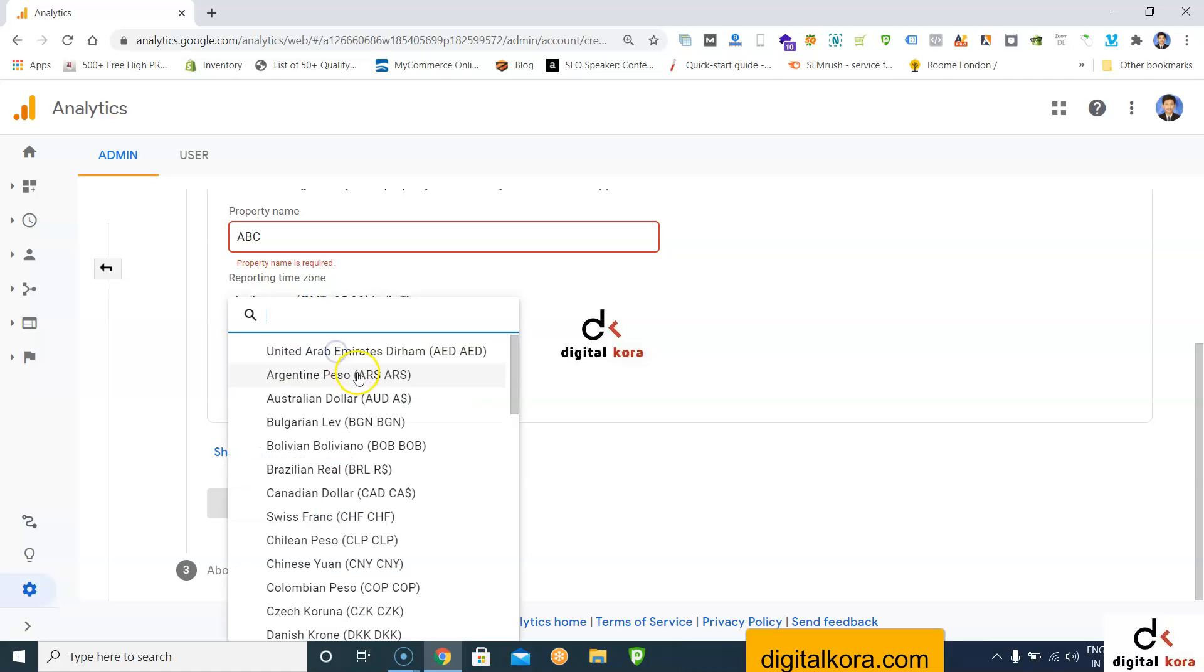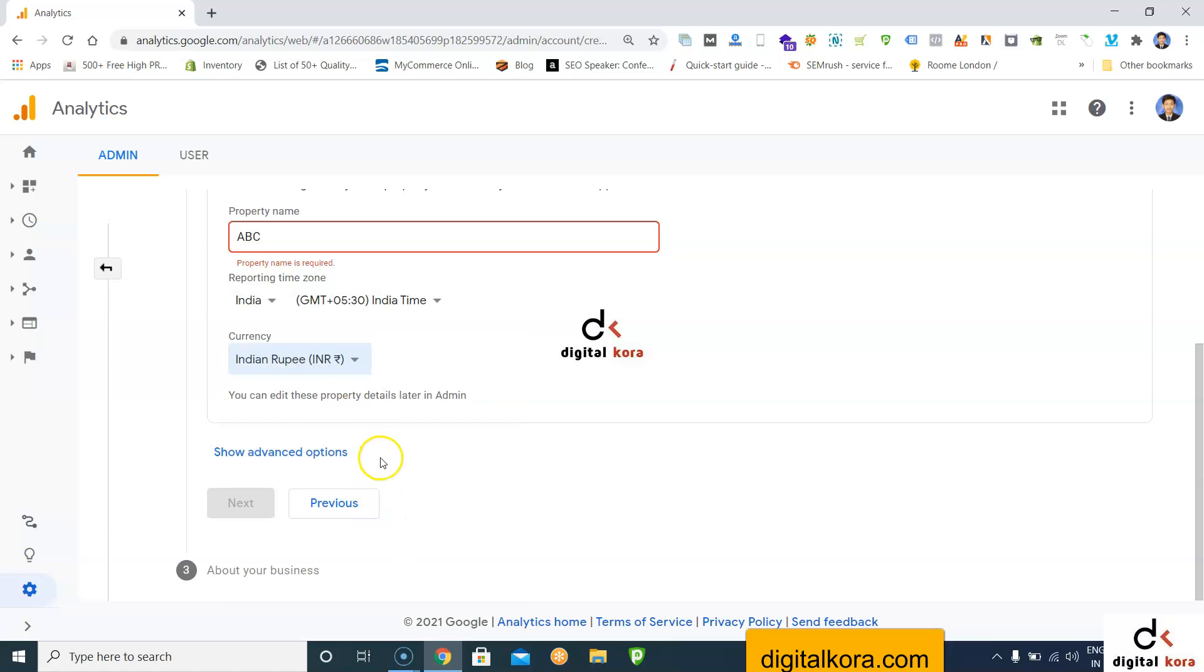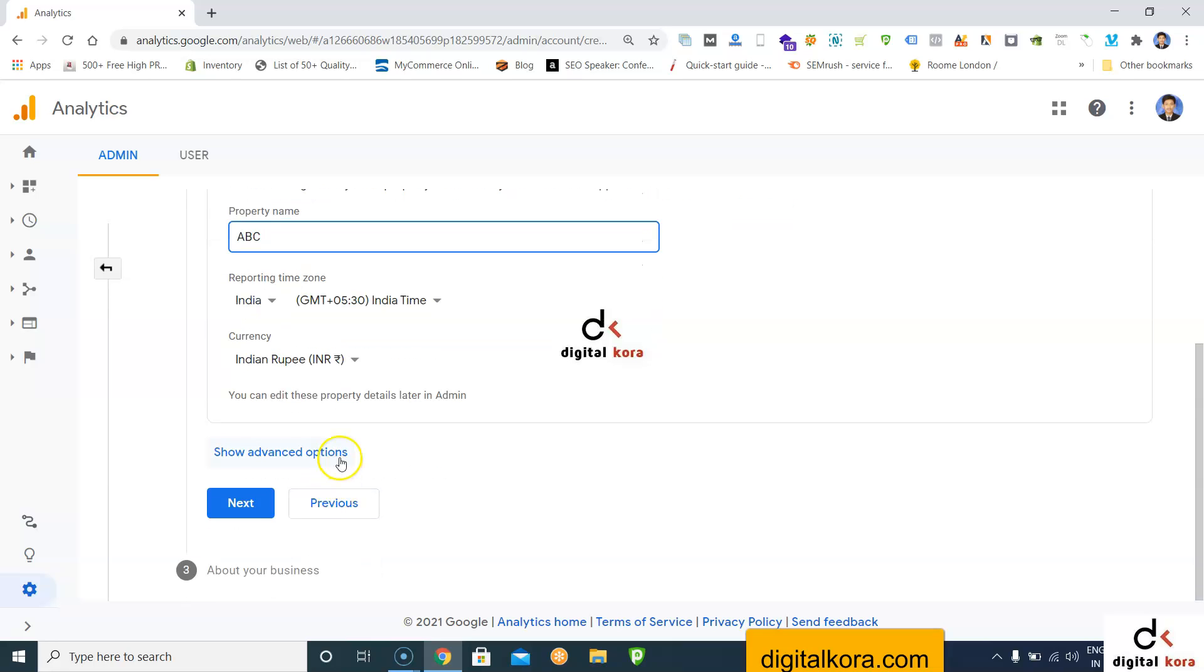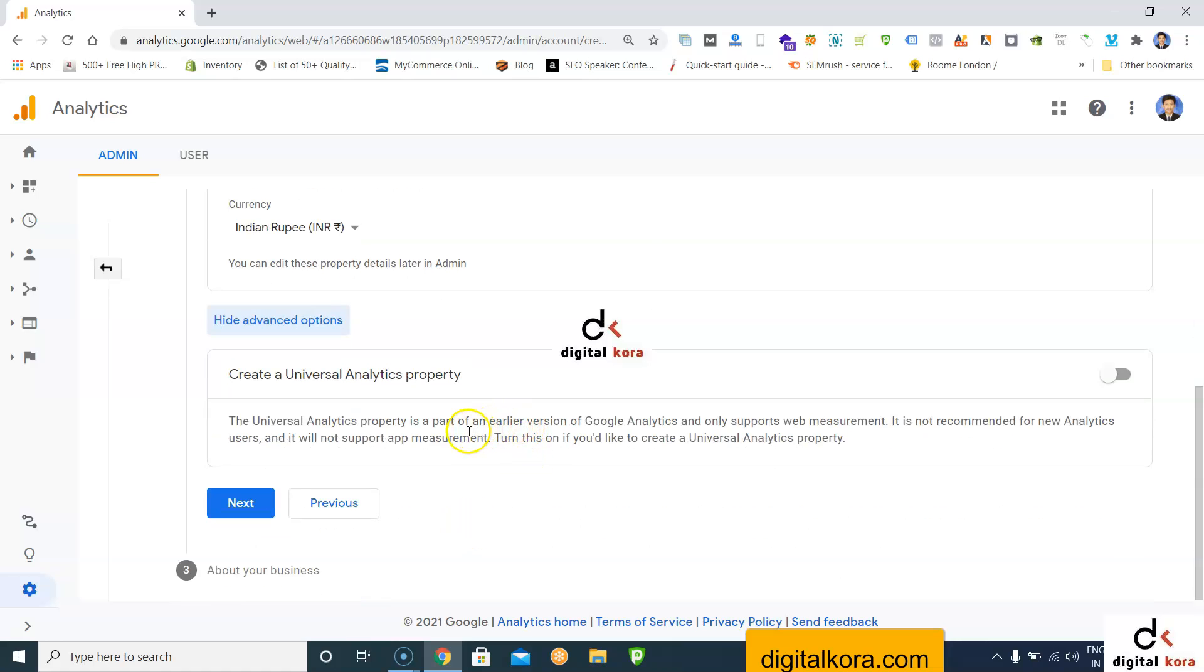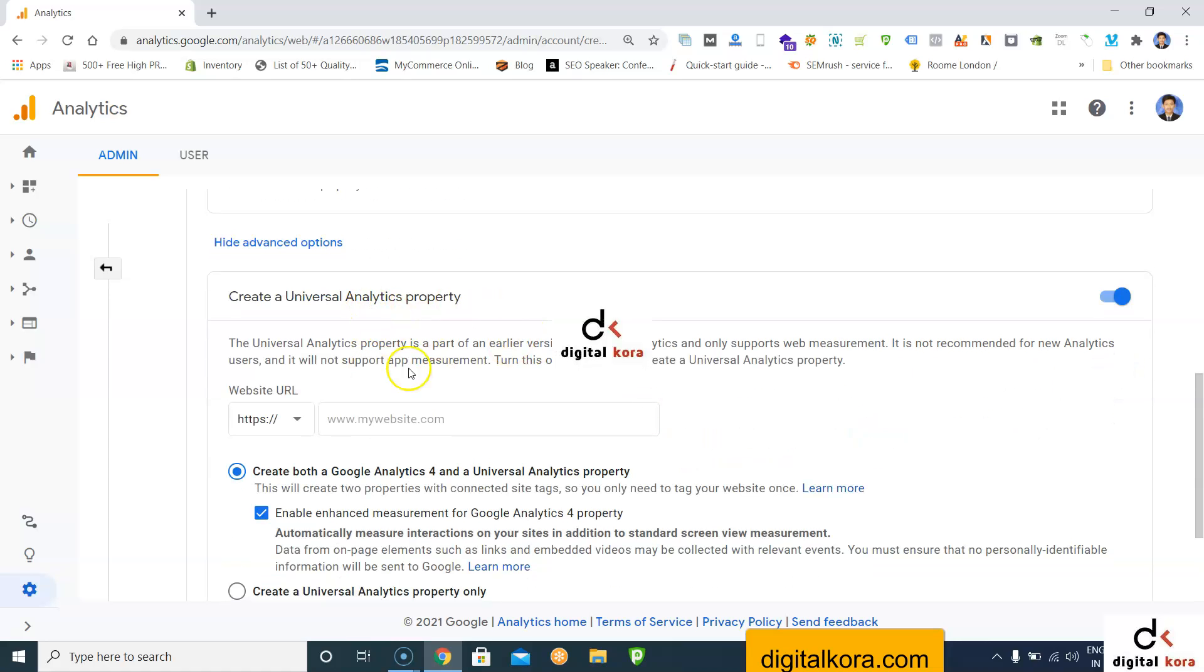If you want to create the Google Analytics new property, just click next and create a new property. Otherwise, you can create the old property also. Some people are confused because the old account UA option is not visible. If you want to go with the old account UA, click show advanced options. Then click create a Universal Analytics property, which is the old UA property.